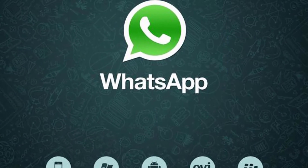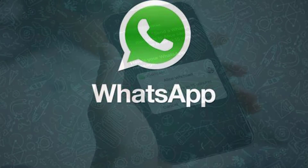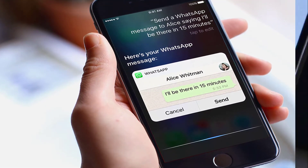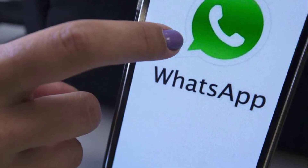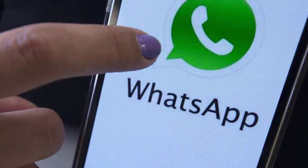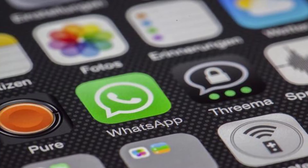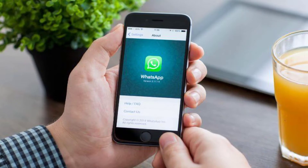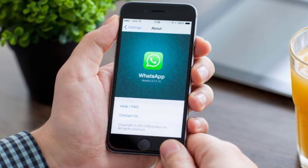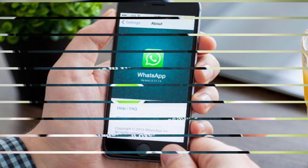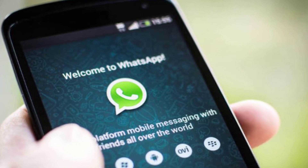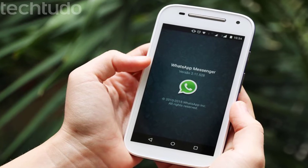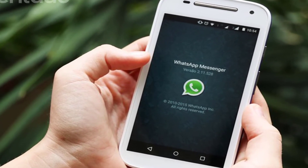WhatsApp lets you delete questionable messages before the other person even sees them. If you're on the receiving end and you're curious about the deleted text, however, there's an Android app that lets you view erased messages. WhatsApp now gives you about 68 minutes to erase a sent message, which is much higher than the 7 minutes past versions offered. An app called What's Removed has taken advantage of this and now gives you a higher chance to preserve deleted texts. Best of all, the app automatically retrieves them for you.